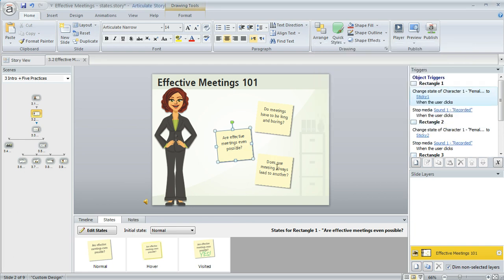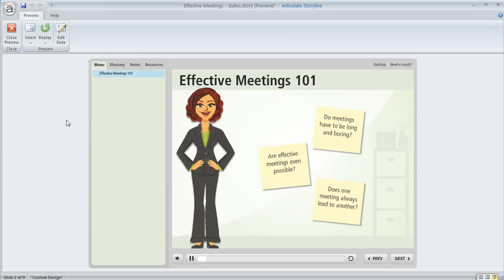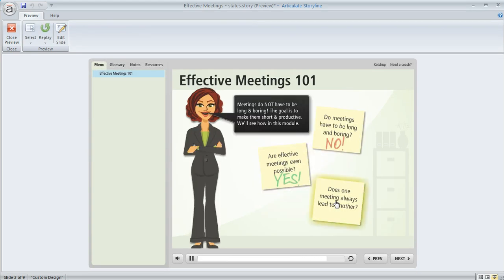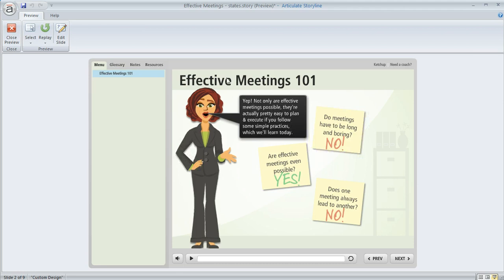And then I created a similar trigger for each of those others, so what happens is when the learner encounters the slide they click on one of these and you can see how her expression and her pose and her caption is changing.